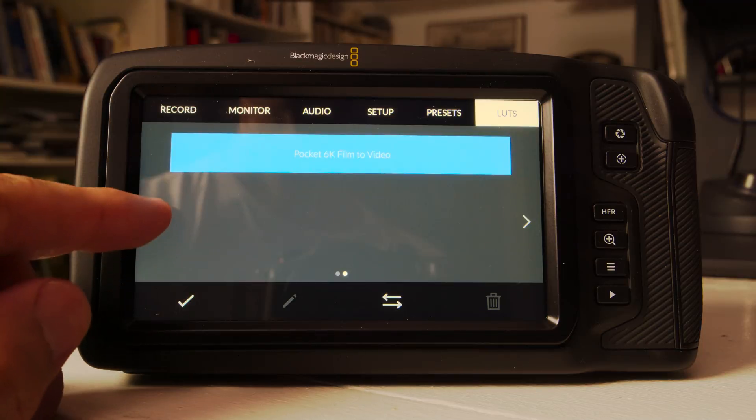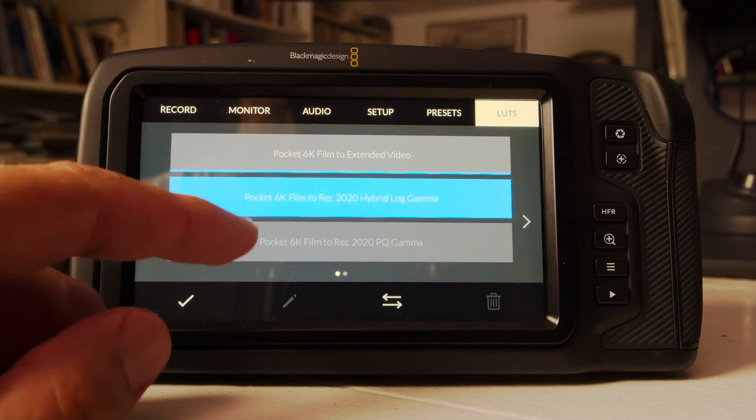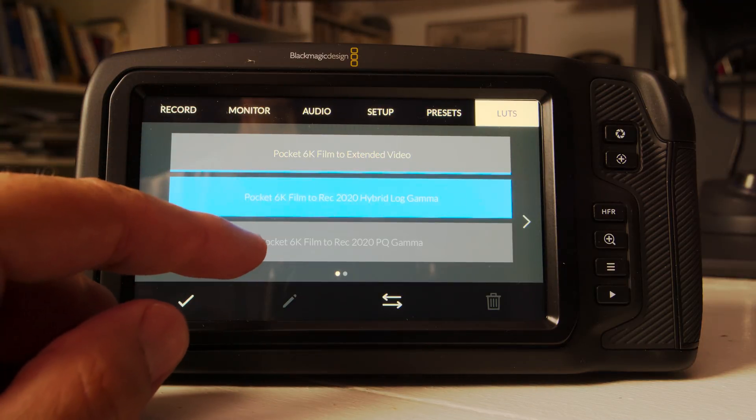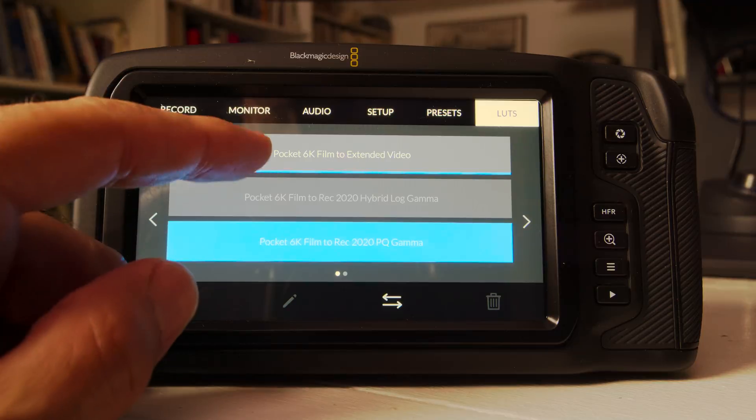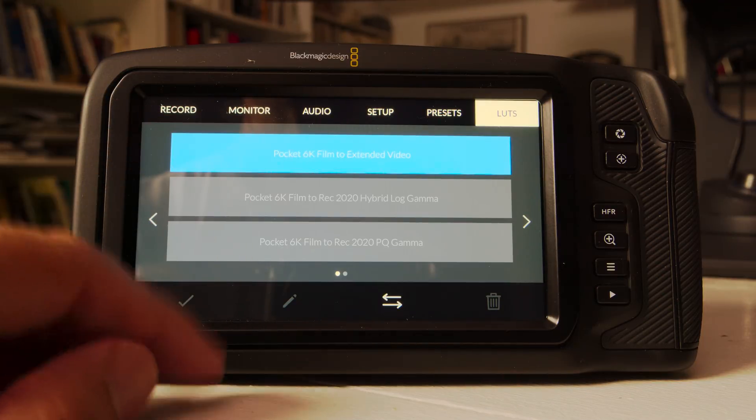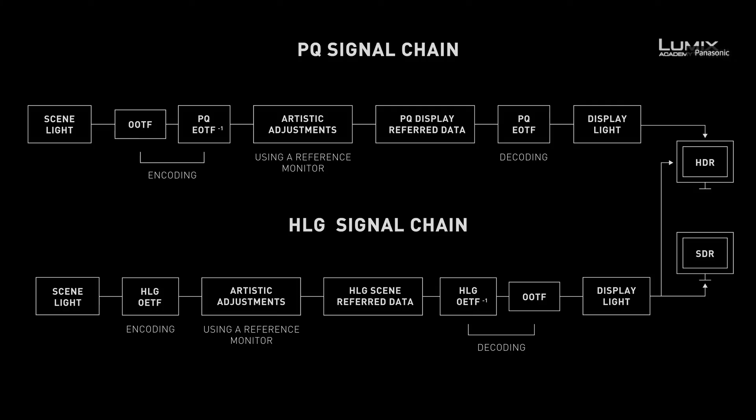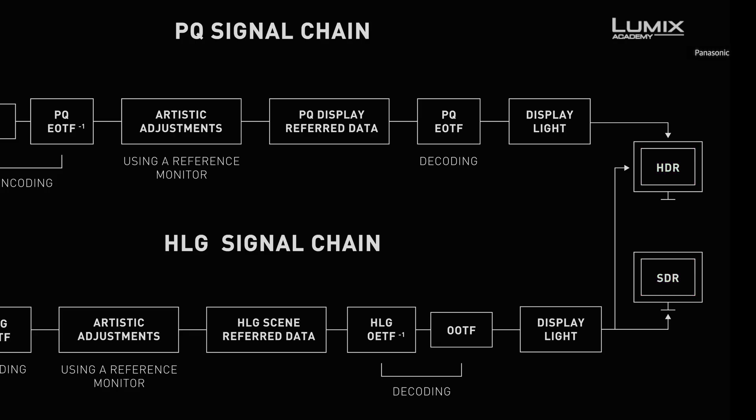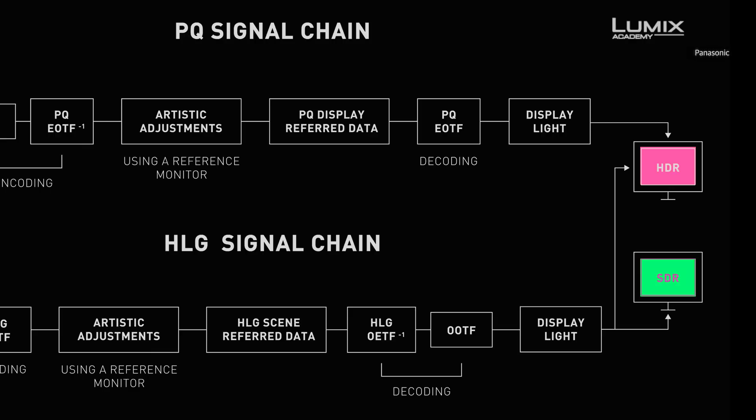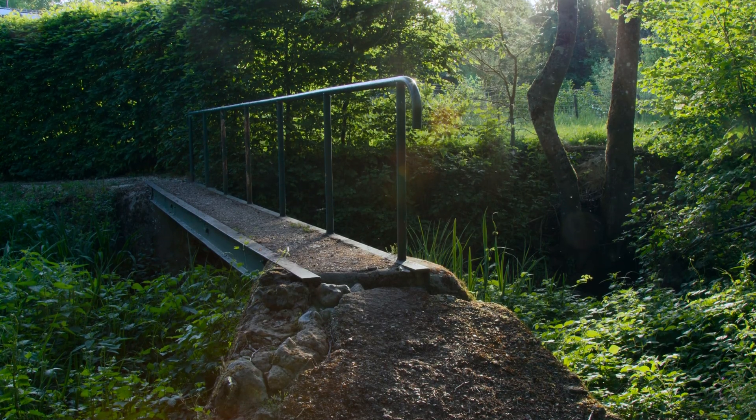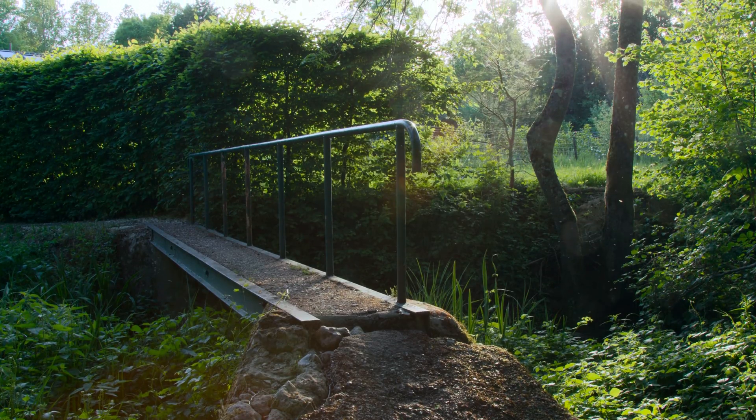There are two distinct flavors of HDR: PQ, or perceptual quantizer, and HLG, or hybrid log gamma. Both use Rec.2020, but HLG is backwards compatible with Rec.709. Since PQ is not, you have to grade twice for HDR and SDR. However, PQ can deliver more dramatic results. To make things simple, I stuck with HLG for this video.